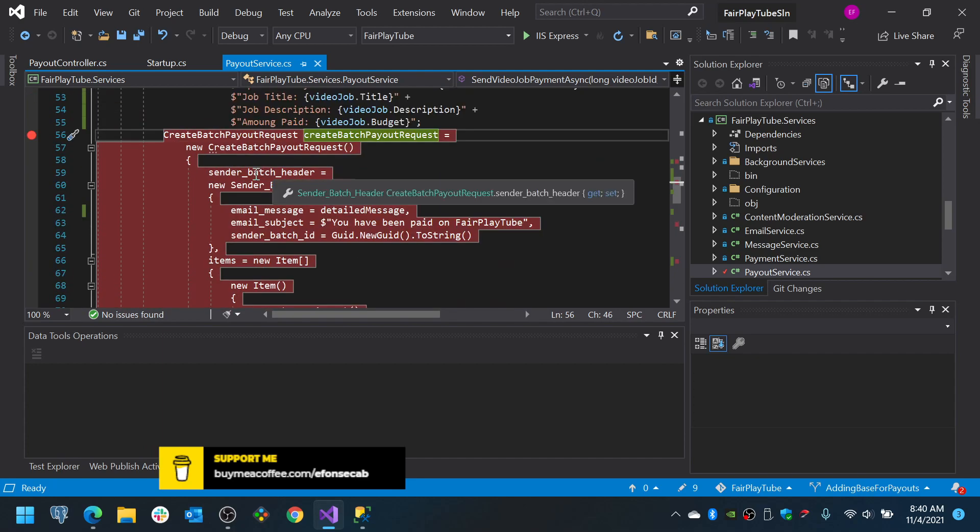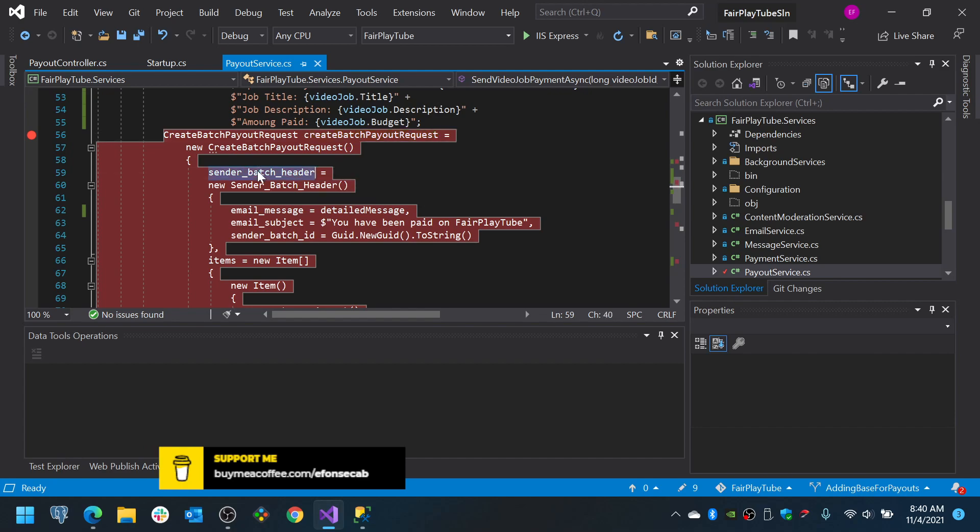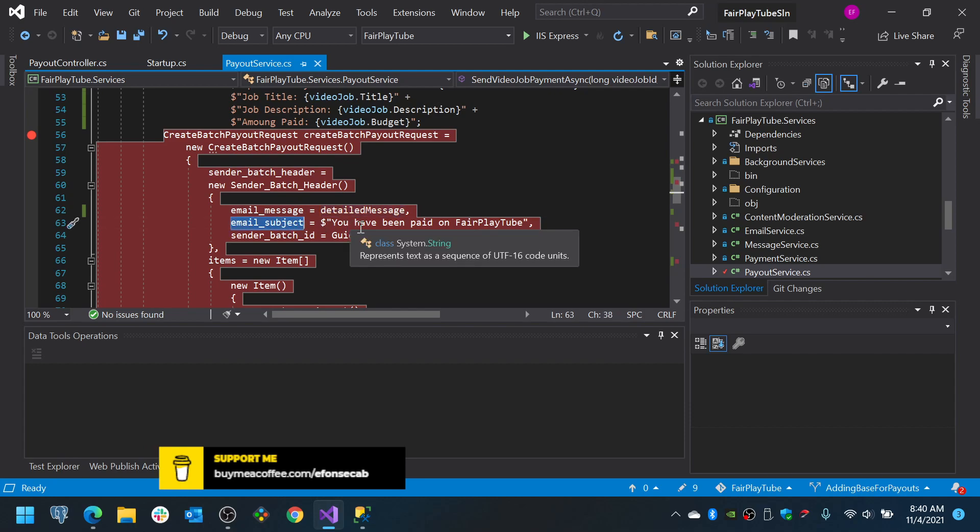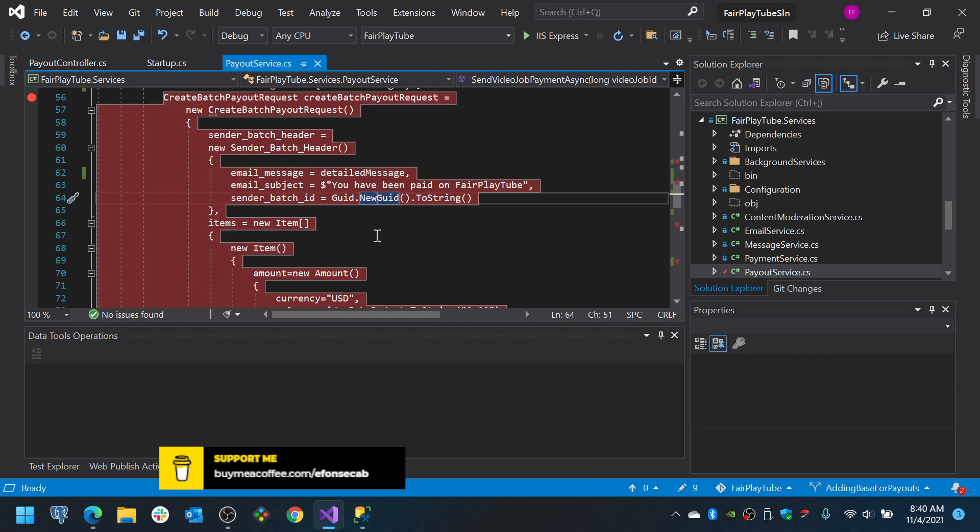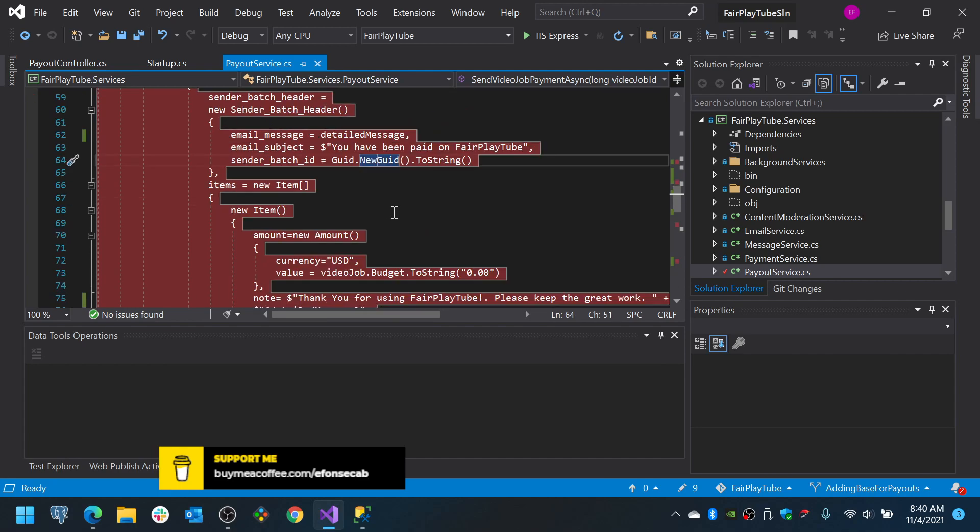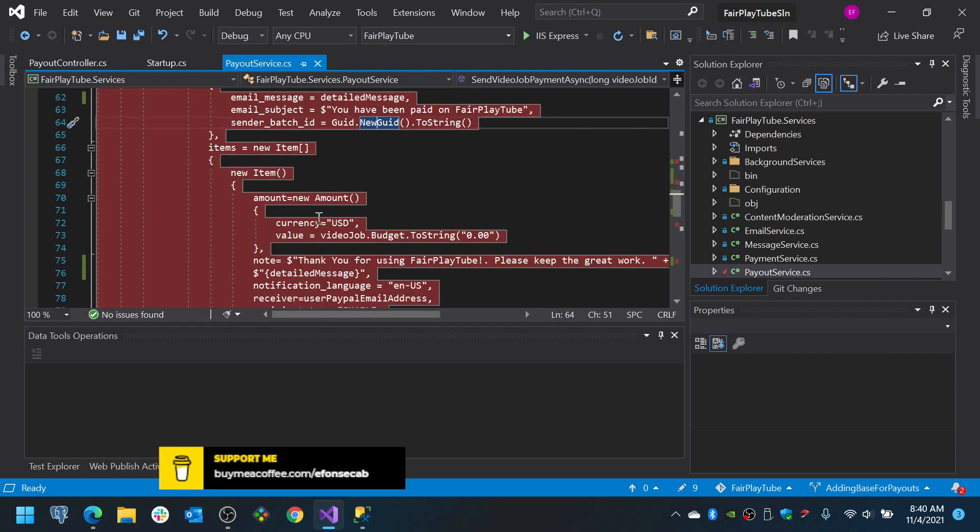Now, this basically has the structure for the PayPal requests. So, we have to send the batch header. The batch header will basically be the message which is going to have the detailed message, a subject which is going to have you have been paid on Fair Play 2, an ID, we are going to auto-generate it for the moment, we are going to pay in dollars, we set the value.